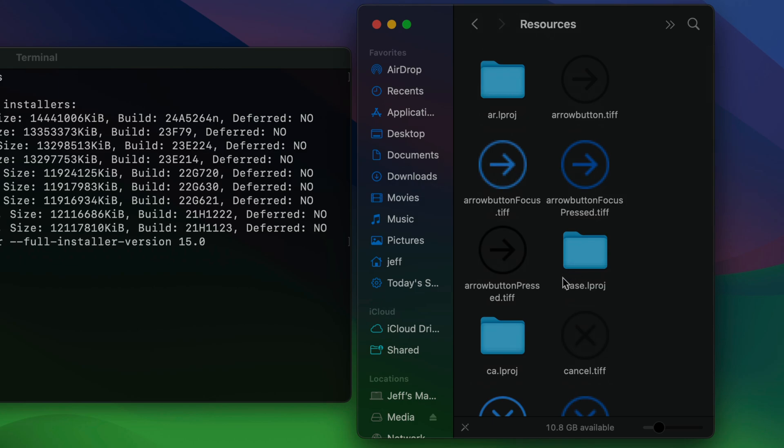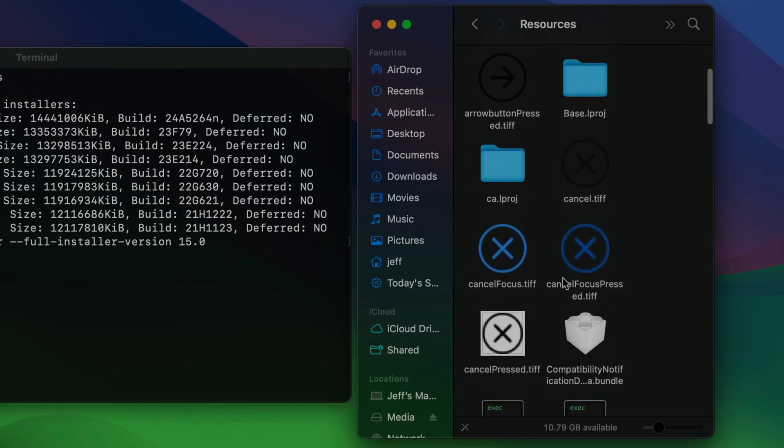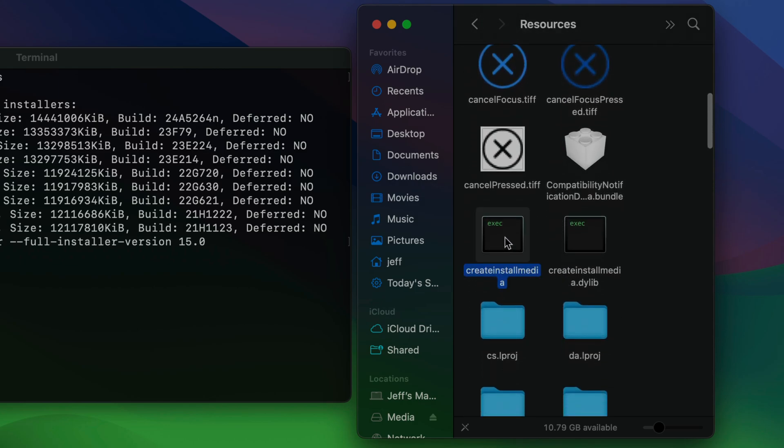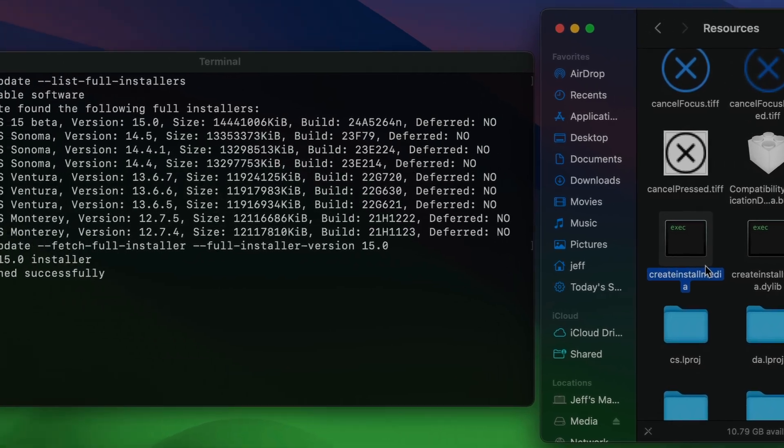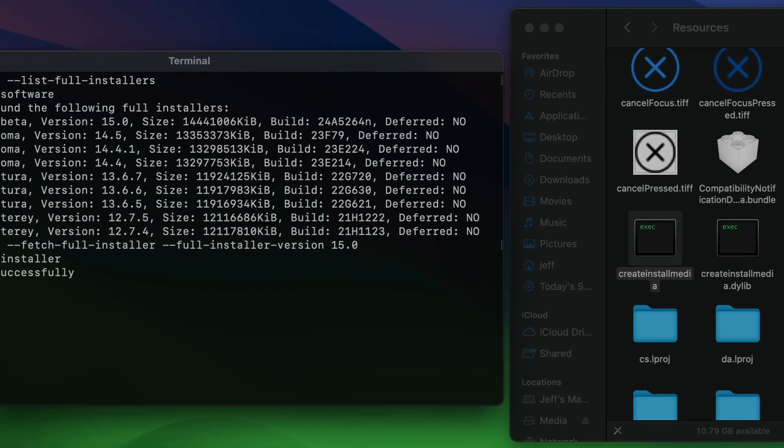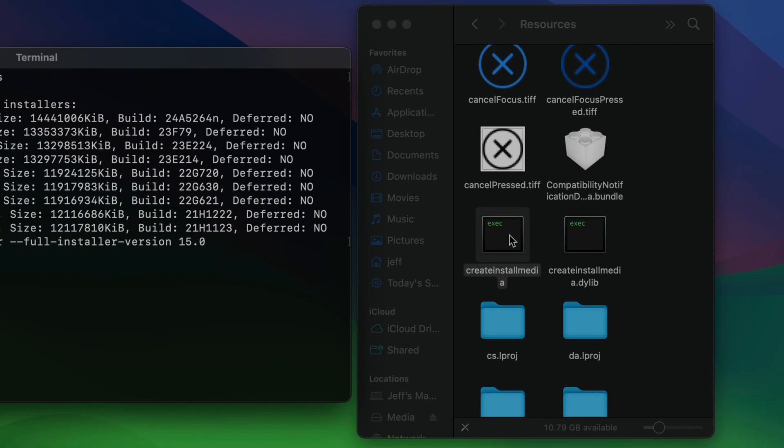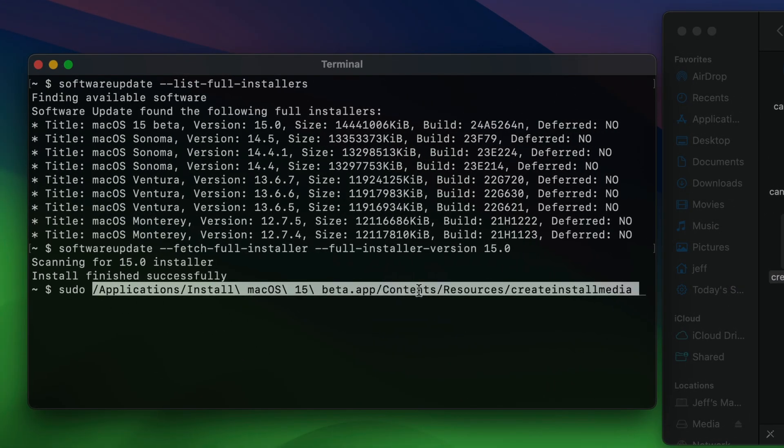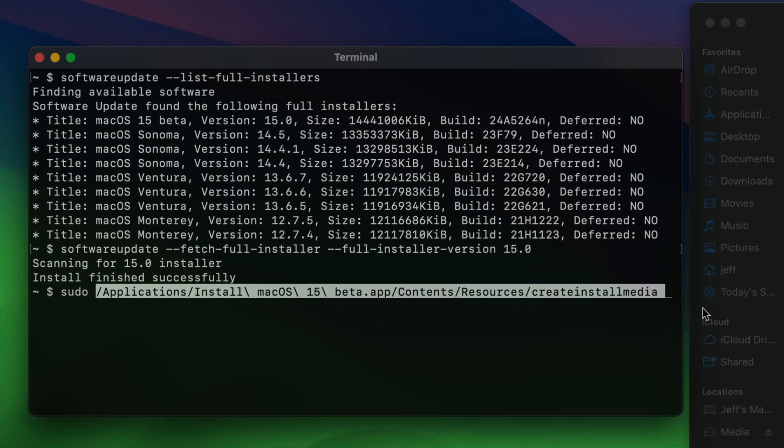Now you want to locate the create install media executable. Here it is right here. No need to click on it. But what we're going to do is back to our terminal. We're going to type sudo, S-U-D-O, and then a space. Now we want to take the create install media and drag it directly to the terminal. And a space will automatically be inserted at the end.